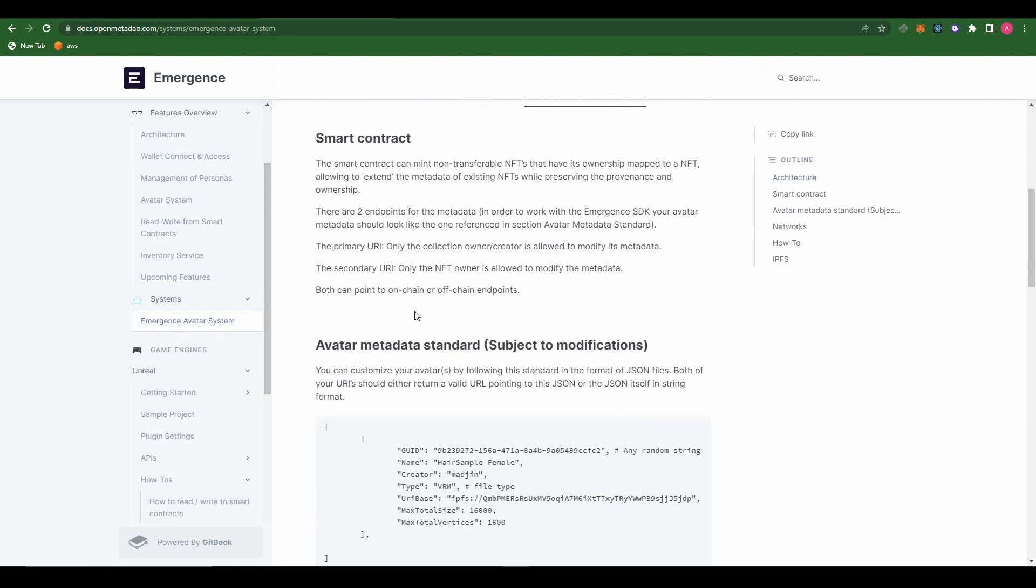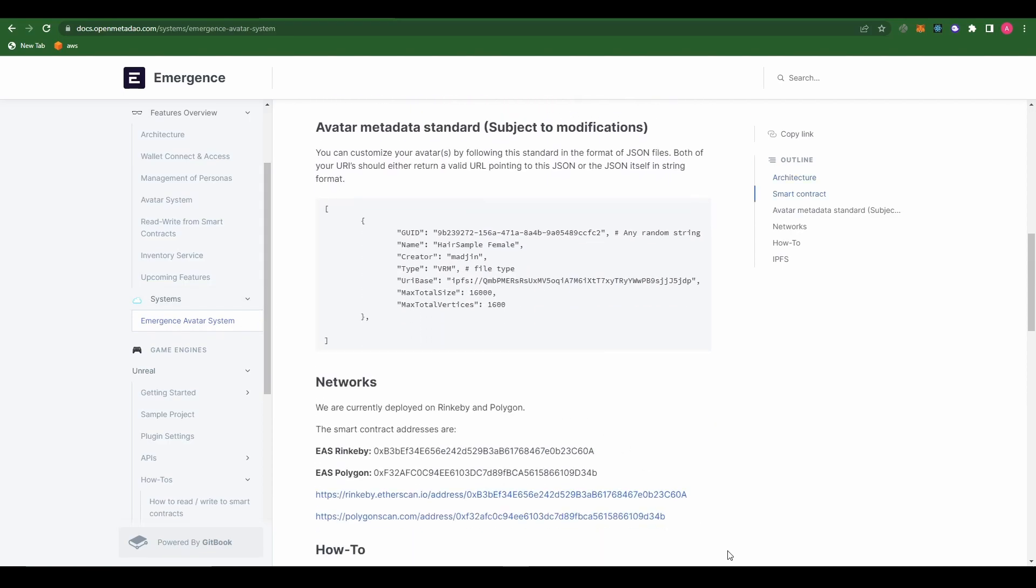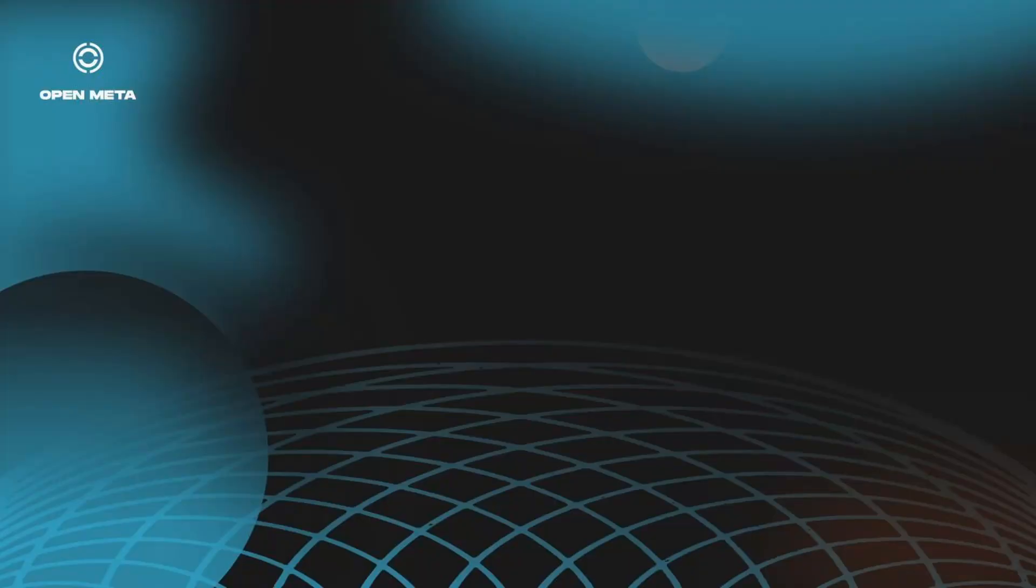The architecture consists of four main parts. Smart contract, which is deployed on Ethereum and on Polygon as of now. Then we have the file storage system, which we recommend using IPFS or AWIV. This is where you will store your avatar standard metadata file, which is basically a JSON file and your 3D object files.